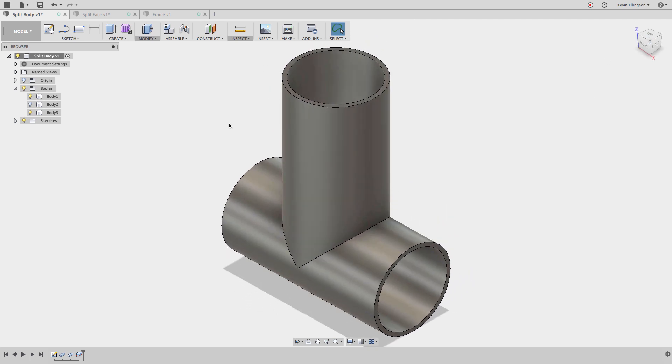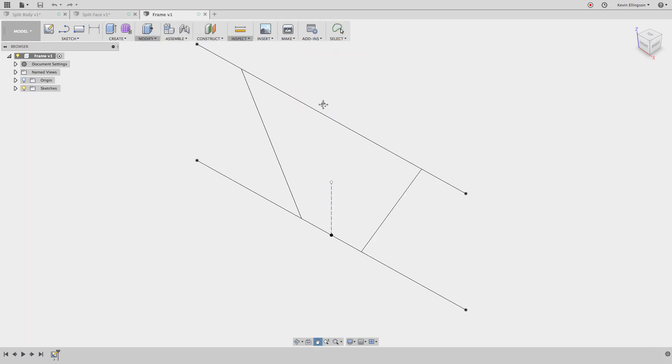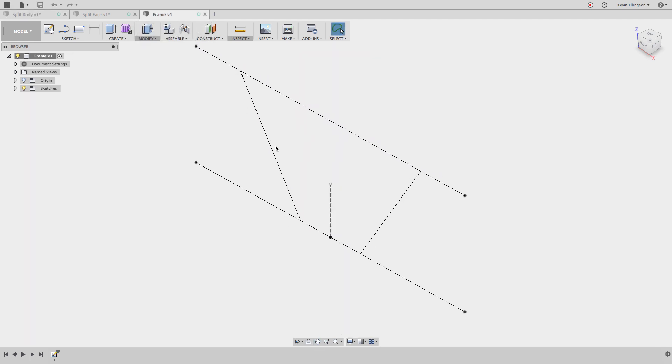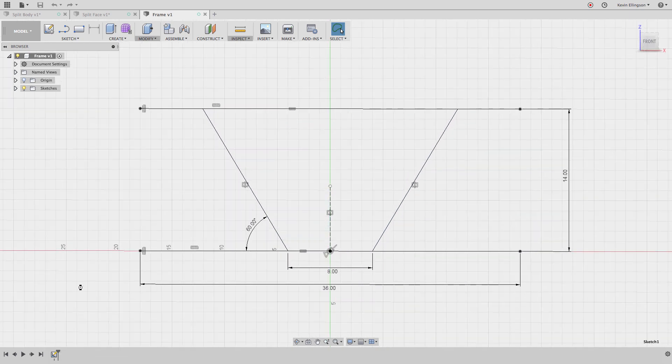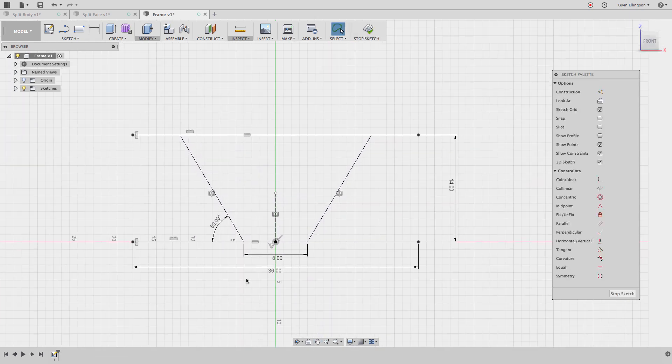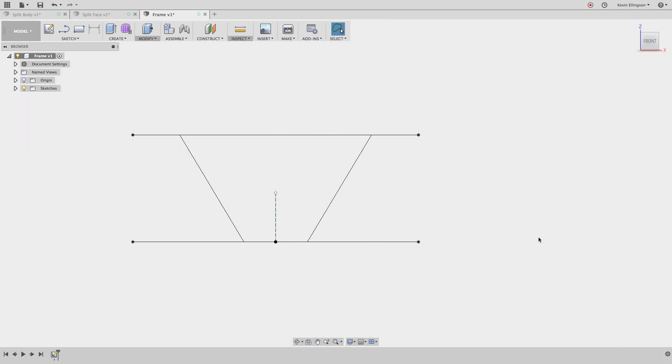Let's take a look at a different frame design. We'll do it from scratch, making the tubes and everything. So here you can see, I have a fairly simple sketch. Let's edit the sketch and take a look at it. I made it 36 inches long, 14 inches on center, made these two ends be eight inches on center and then added a 60 degree angle. So let's go ahead and stop the sketch.